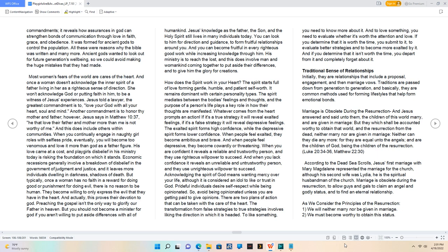Jesus told a lawyer, the greatest commandment is to love your God with all your heart, soul, and mind. Another commandment is to honor thy mother and father, however, Jesus says in Matthew 10:37, he that love their father and mother more than me is not worthy of me. And this does include others within communities. When you continually engage in naughty girl roles with selfless pride, eventually, you will become too venomous and love it more than God as a father figure. His love came at a cost, and playgirl's disbelief in his ministry today is risking the foundation on which it stands. Economic recessions generally involve a breakdown of disbelief in the government of judgment and justice, and it leaves more individuals dwelling in darkness, shadows of death. But typically, once a woman has no faith in a reward for doing good or punishment for doing evil, there is no reason to be human. They become willing to only express the evil that they have in the heart. And actually, this proves their devotion to God.